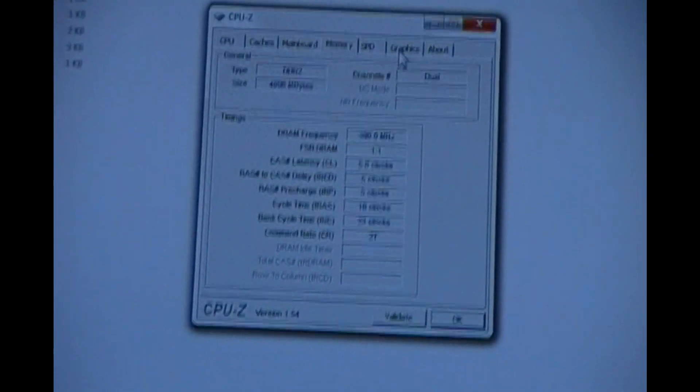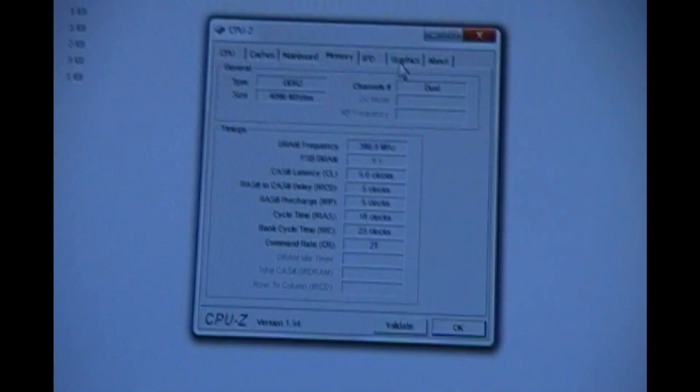So there you have it. That's how we overclock a Dell XPS 630.